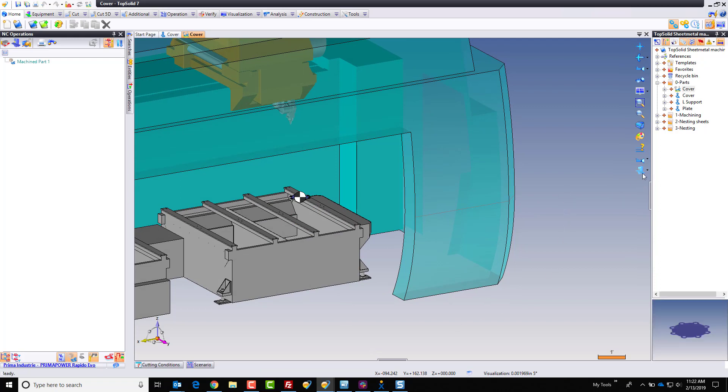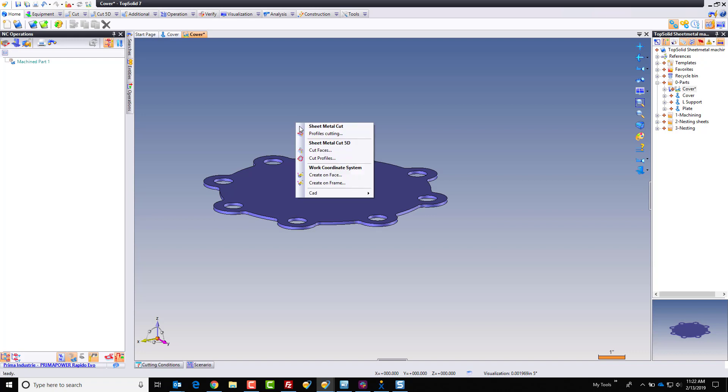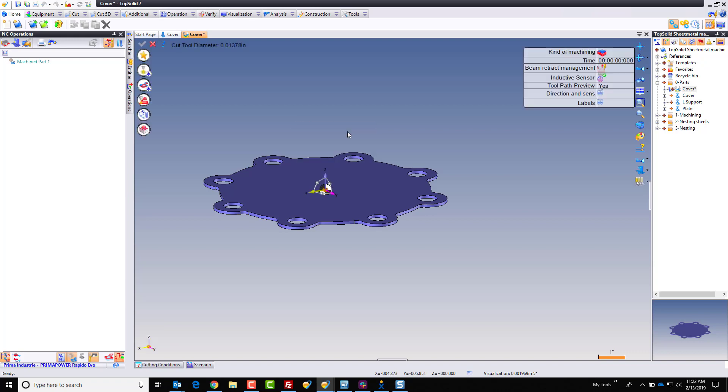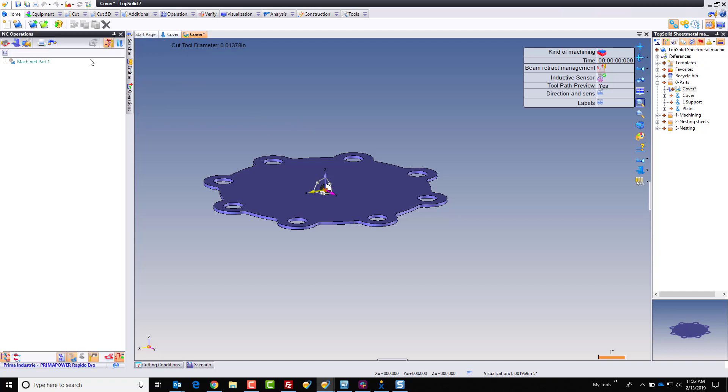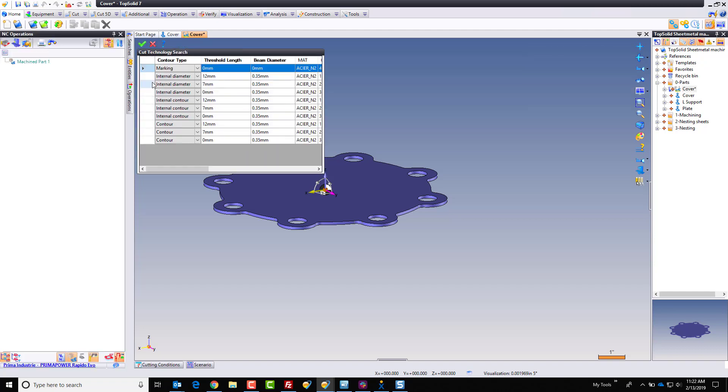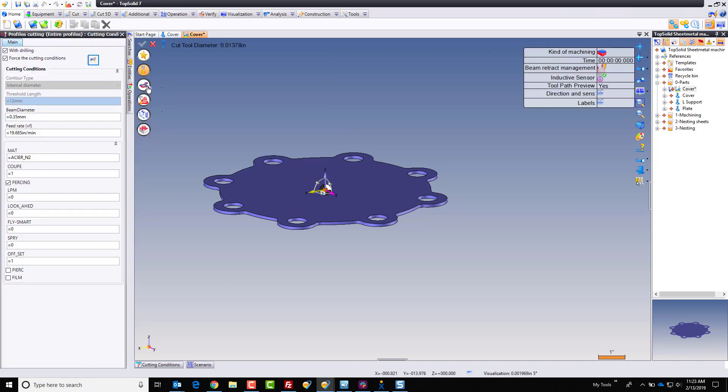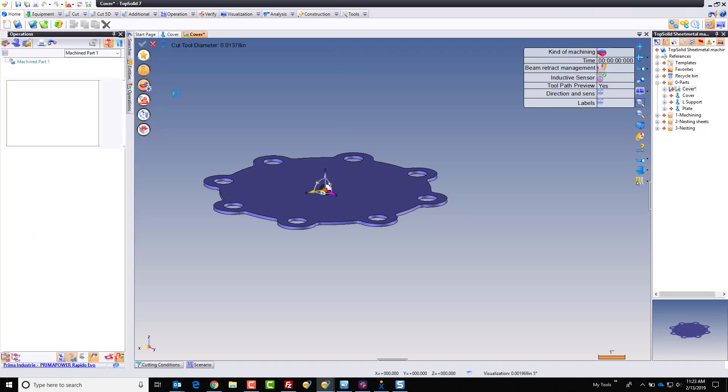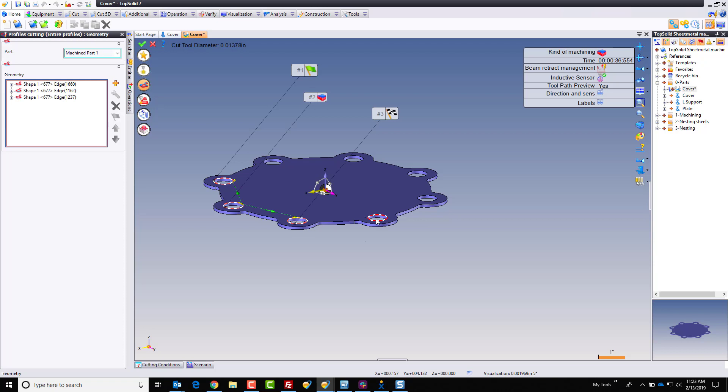So to make the program and make it a little bit easier to see, I'm going to turn off the machine for the moment. And I'm going to simply right mouse button click and go to profile cutting. When I go to profile cutting, of course, I need to go to my power settings here and I need to force the cutting conditions. So we'll come in here and I'm going to choose which cutting conditions I want to use. Perfect.